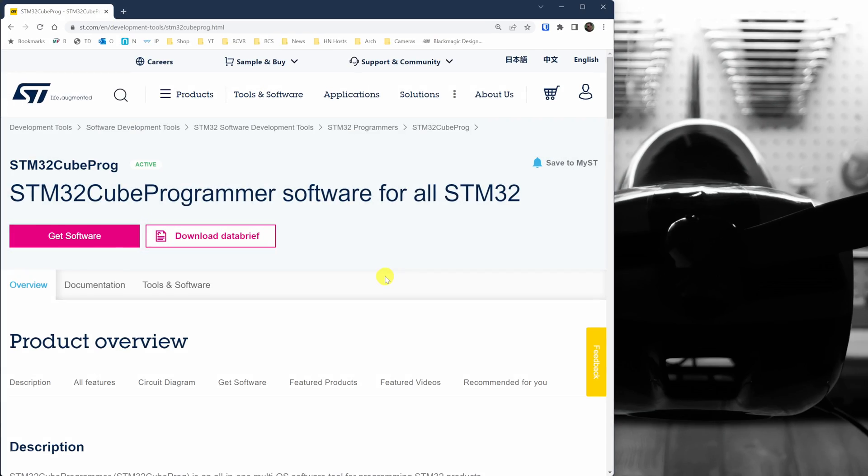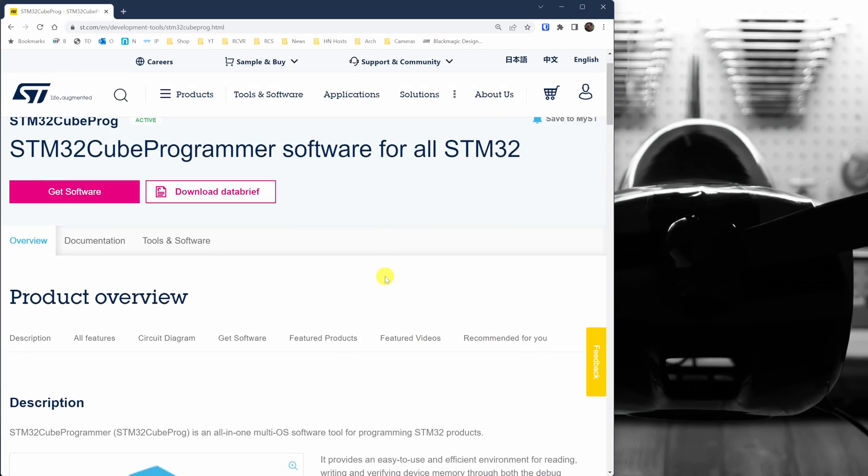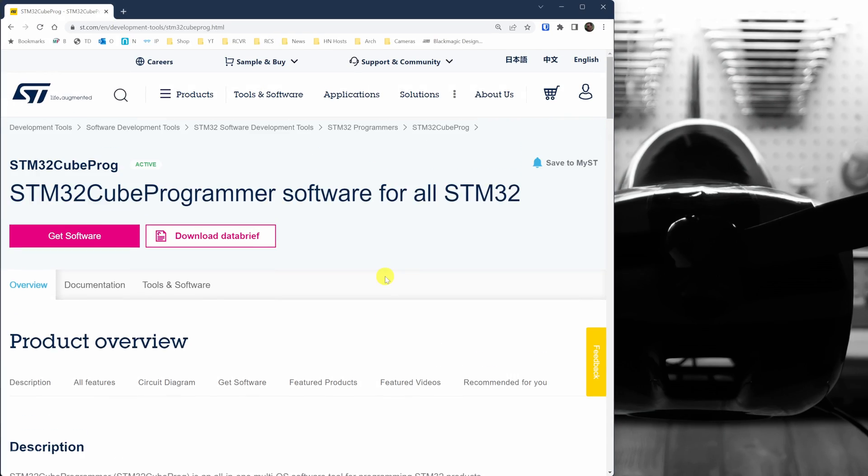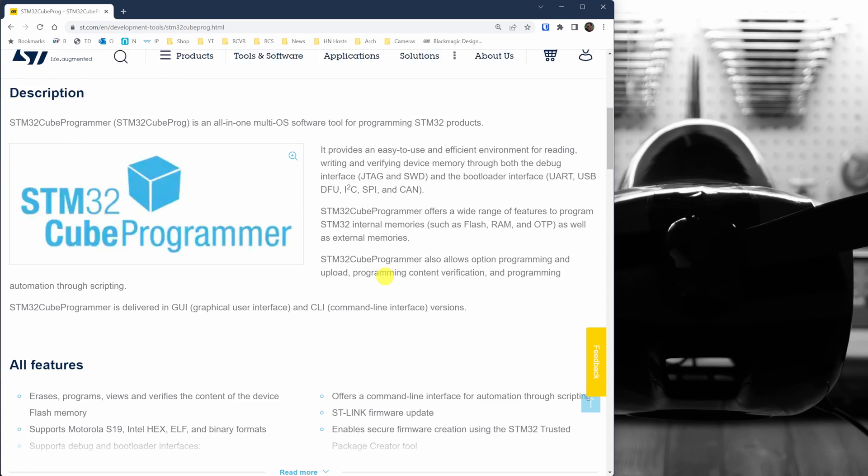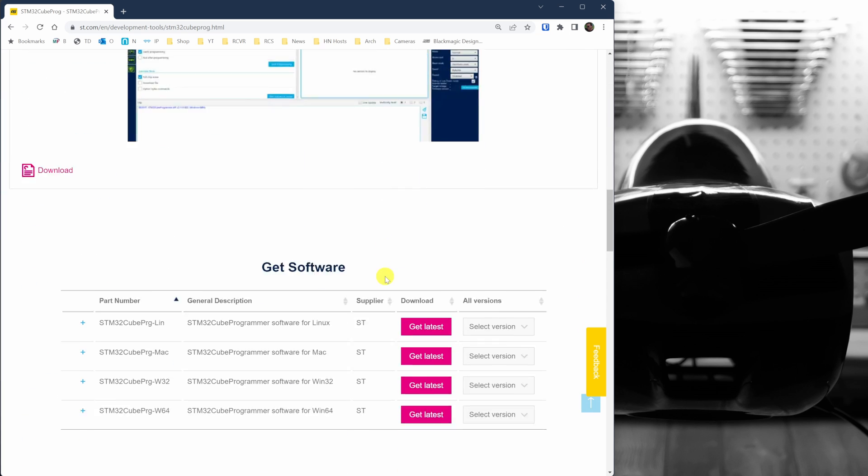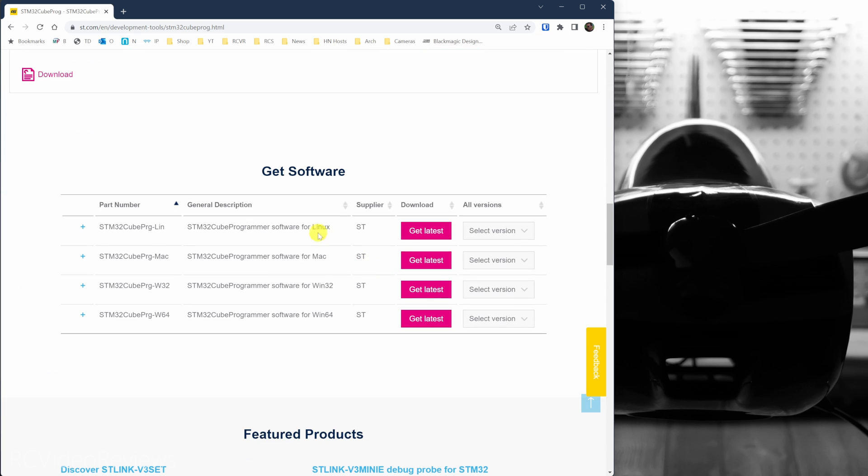Go to the ST.com website and download the STM32Cube Programmer for your platform. They've got options for Linux, Mac, Win32, and Win64.